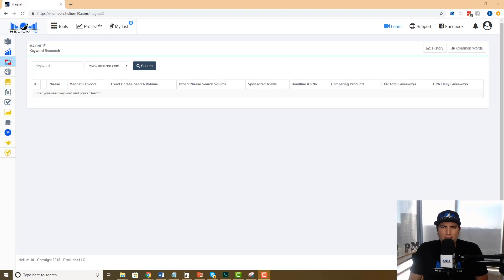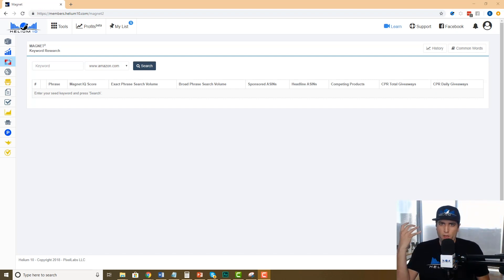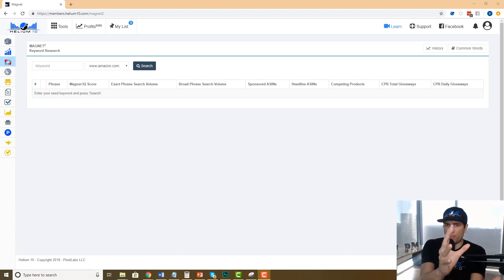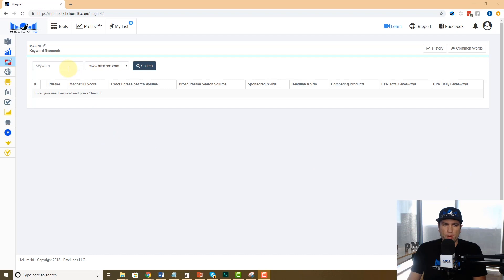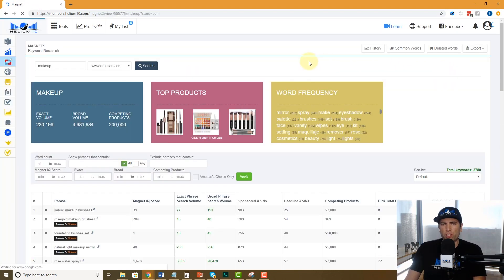Hey guys, Bradley Sutton from Helium 10. I'm in Magnet right now, which is the premier keyword research tool on the planet. We've got over 450 million products in our database and we search tons of these products to get you the best keywords for your listing. Let's say you're in the beauty category, coming out with a makeup product, and you just want to make a general search about makeup.